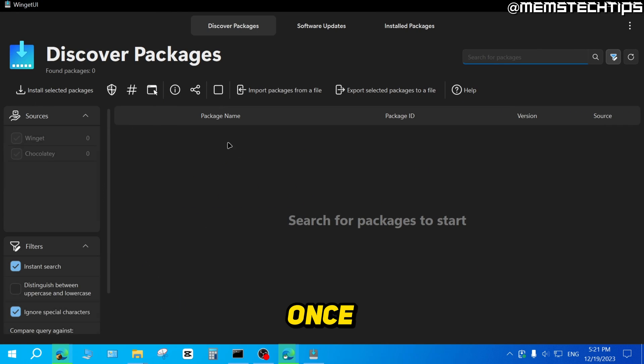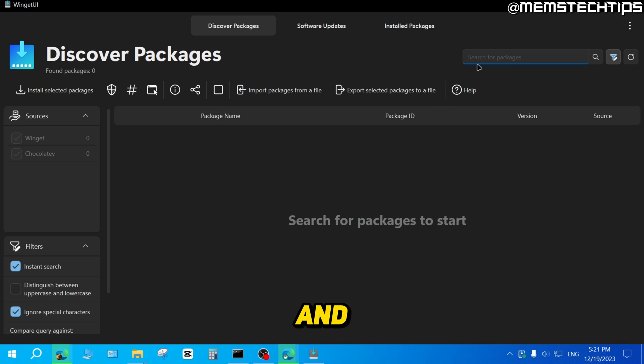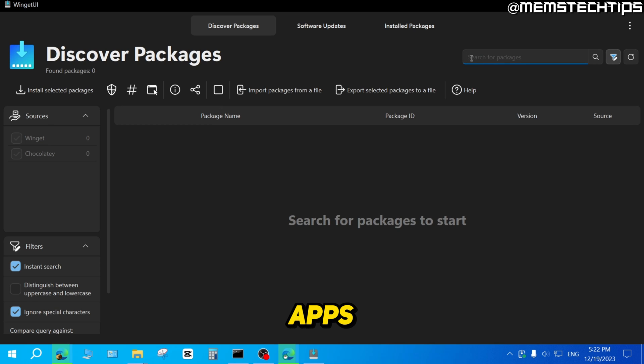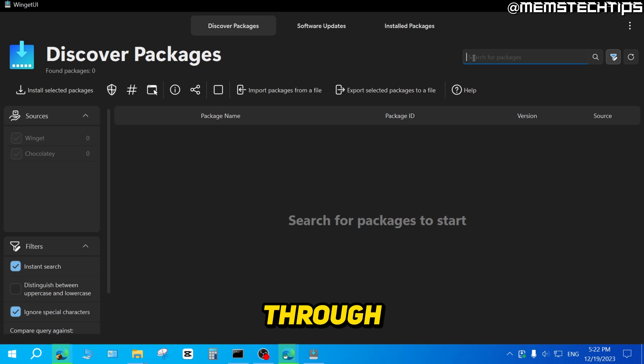Now once it's open on your computer, just make sure that Discover Packages is selected here. And now you can do a search for whatever you want to install on your system. So this isn't just for apps that are only available in the Microsoft Store. You can basically install anything through the WingetUI.